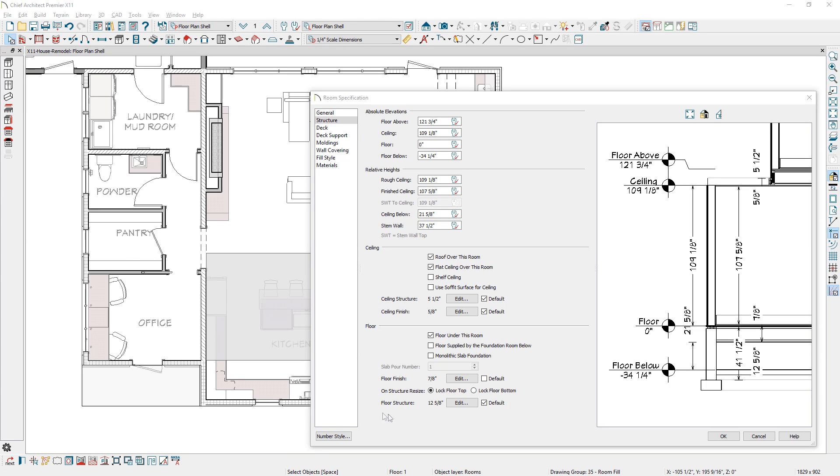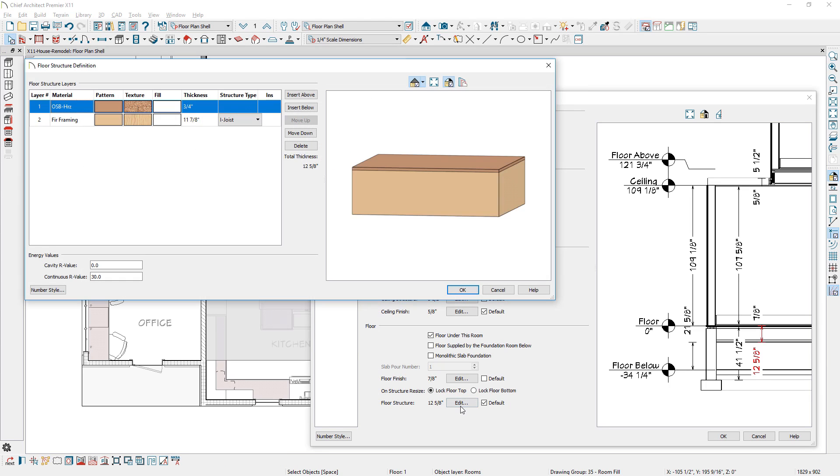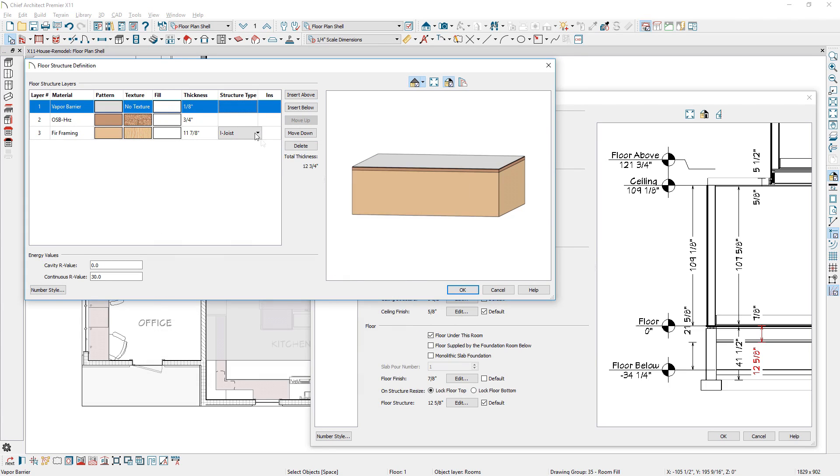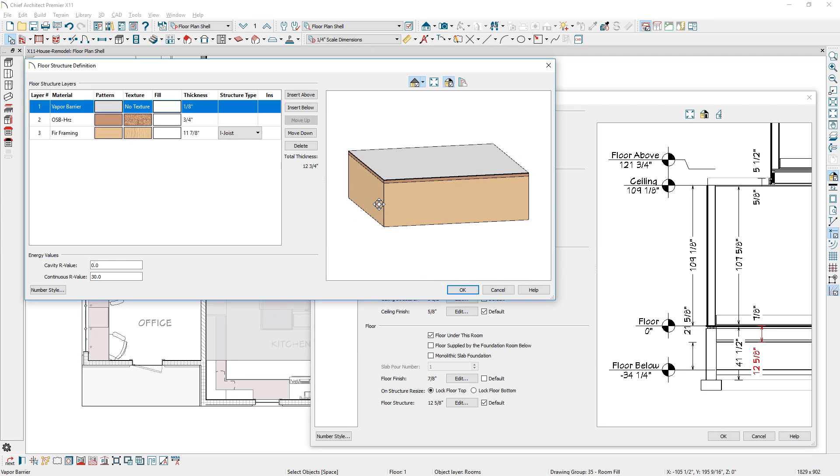The platform dialog has been updated to be similar to wall types. As you modify ceiling, floor, or roof structures, the components can be moved up and down in the assembly.